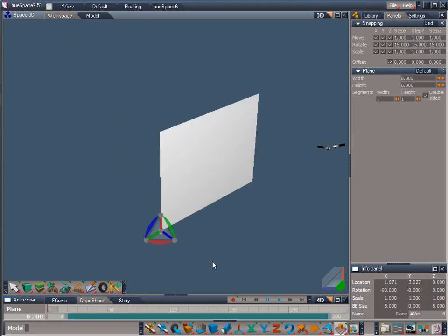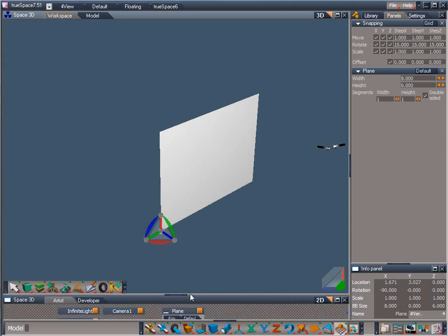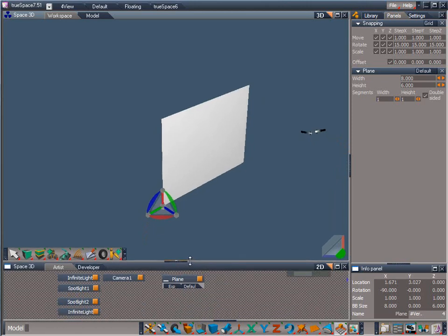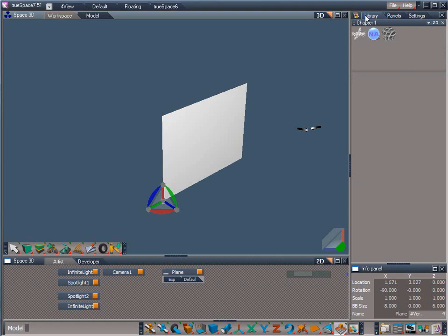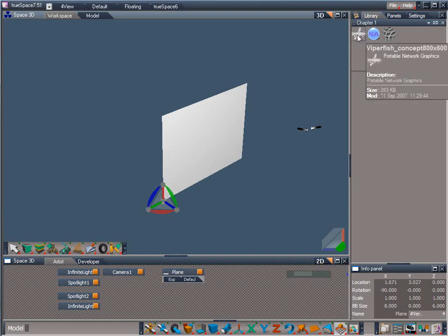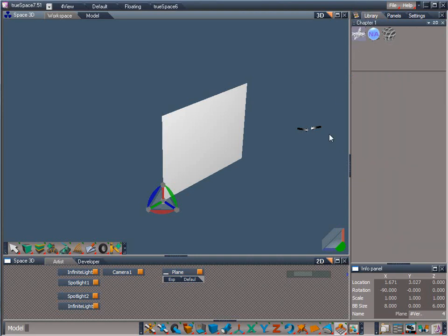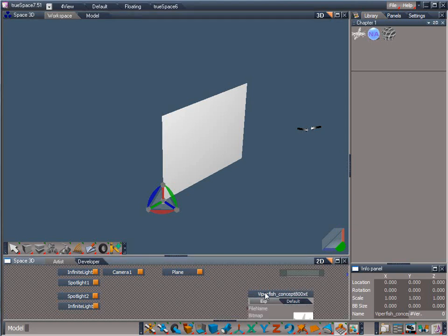To bring our template image into true space, we need to open the link editor. To get to the link editor, select the drop down menu at the upper right of the animation editor window and choose 2D. Let's resize the window up a bit so that we can get a better view of its content. The link editor is a 2D node based representation of the objects within your scene. And it works well as a scene browser and also for scene management.